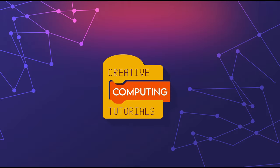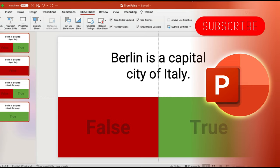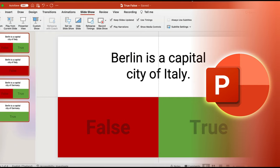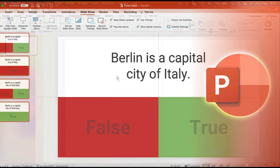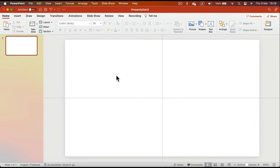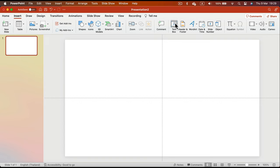Hey guys, today we're going to create a simple but very effective true or false slide in Microsoft PowerPoint. Like always, you'll be able to download this free template — the link will be in the description. But first, let's look at how I made it.